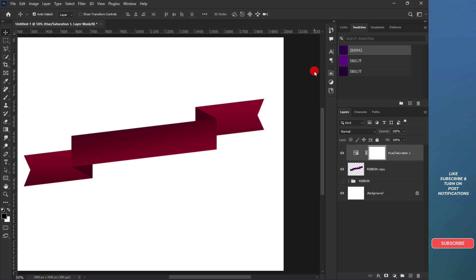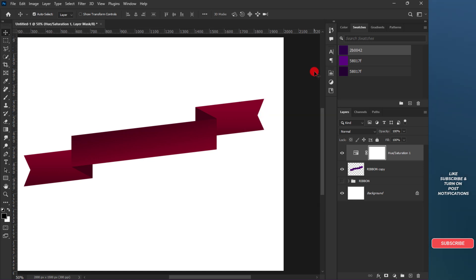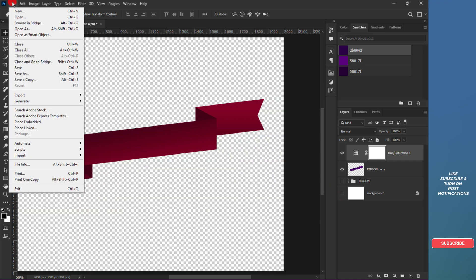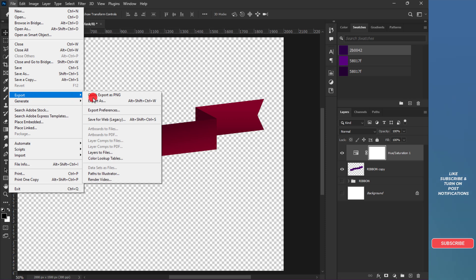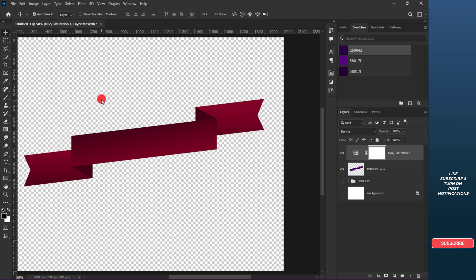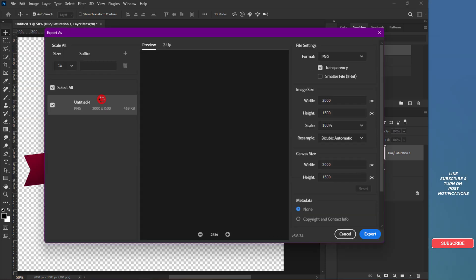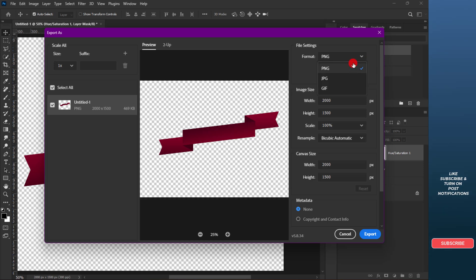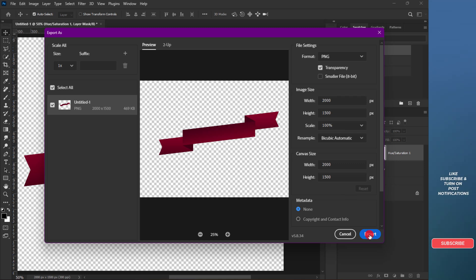Do you want to save this ribbon for use in your projects? Turn off the background and go to File, Export, and click on Export As. Change the format option to PNG and make sure the transparency box is checked. Click on Export, enter the file name and save it.